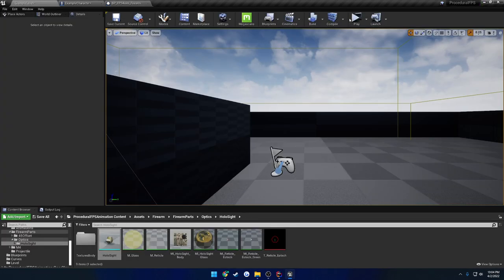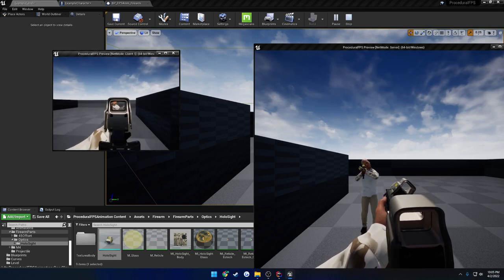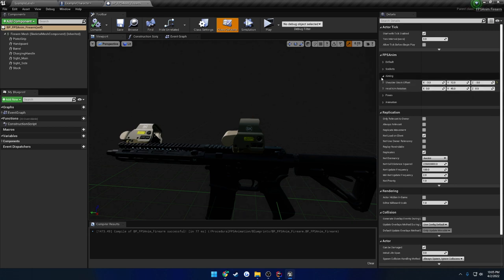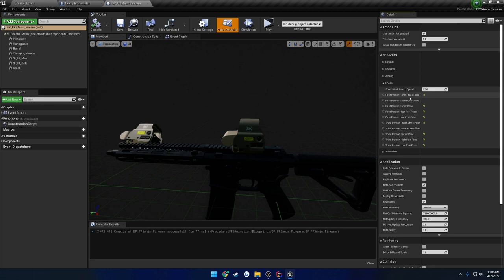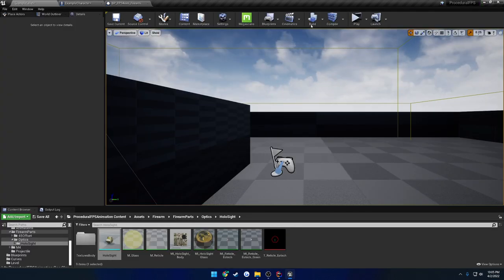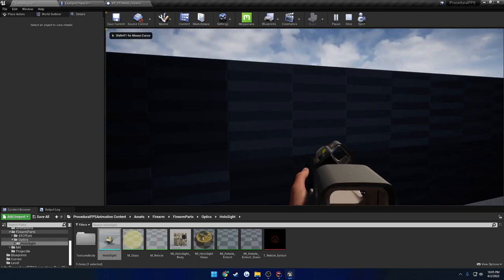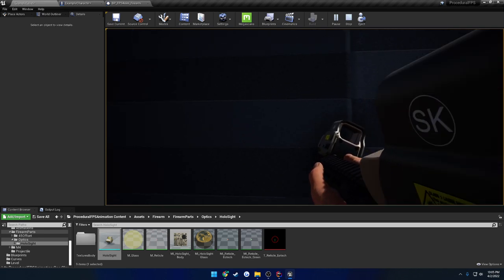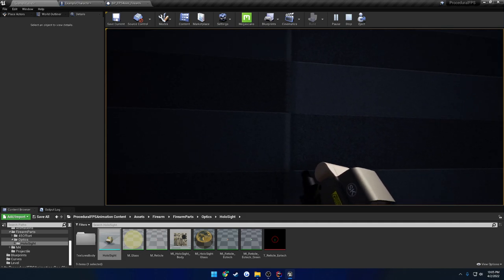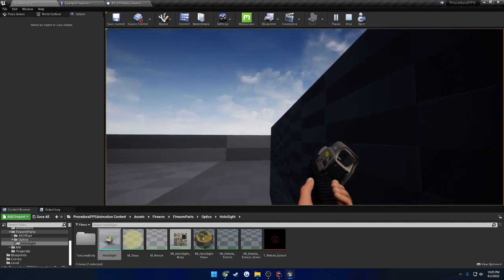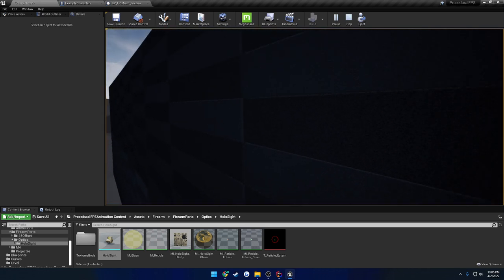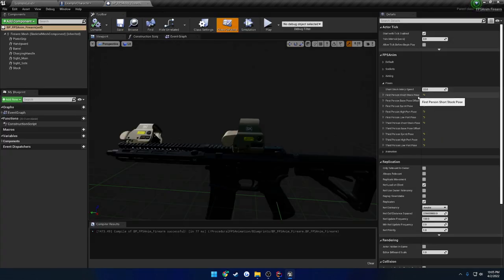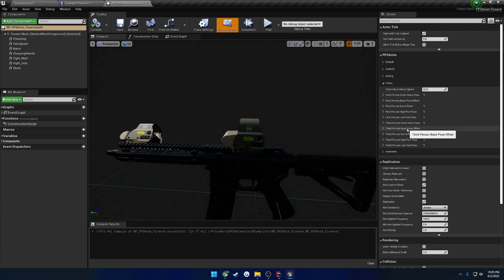Then the head aim rotation — when you're aiming you can see the head leans, and that's what this controls. You can change the degree and get the head positioned where you want. Next up we have poses: the short stock interpolation speed and the short stock pose. We have a bunch of first person and then the exact same ones for third person. As I walk, the short stock pose pushes the firearm back for firearm collision, and then we go into the high port pose. As I look down and up, we switch between low and high port — so you can have specific poses for first person and third person separately.